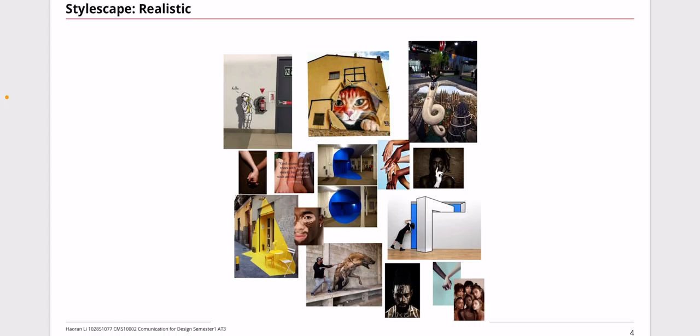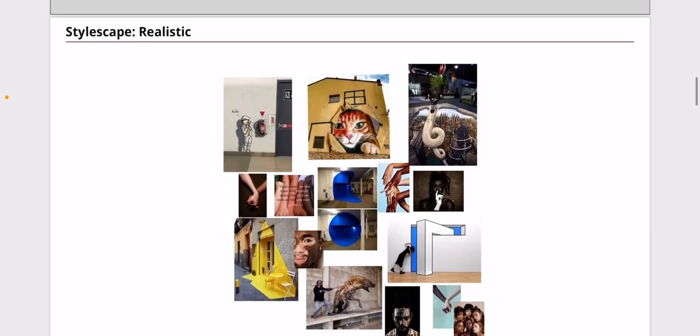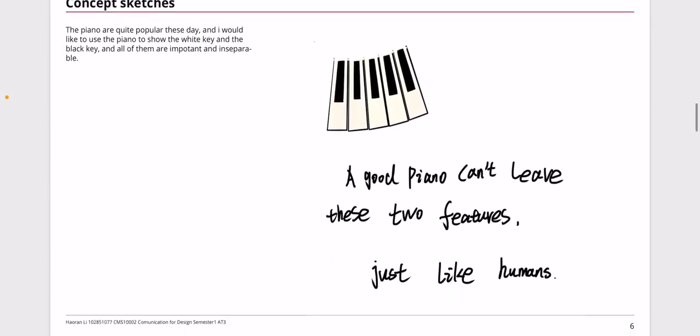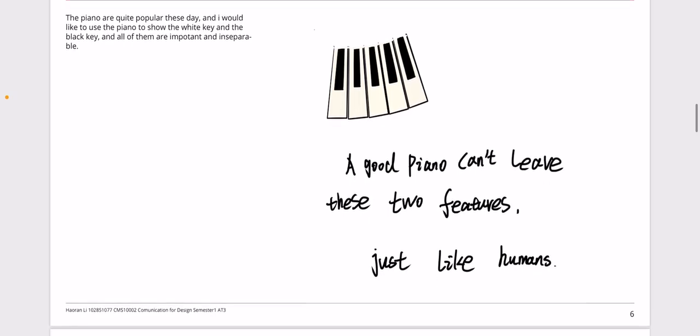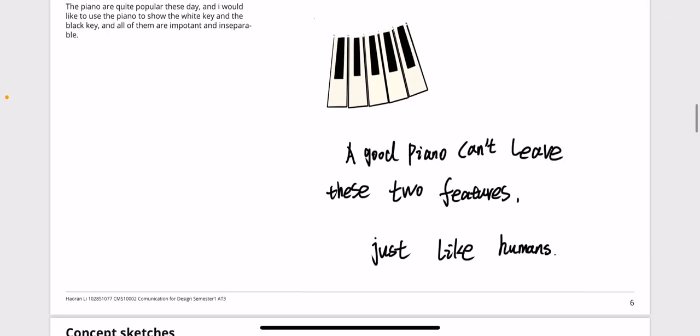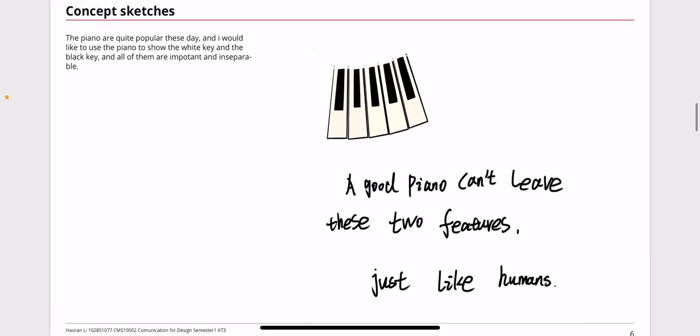It's eye-catching for people walking by. I think that's enough and I will do something to make it creative and meaningful. For the concept sketches, I think a good piano can leave these two features, the black keys and the white keys.